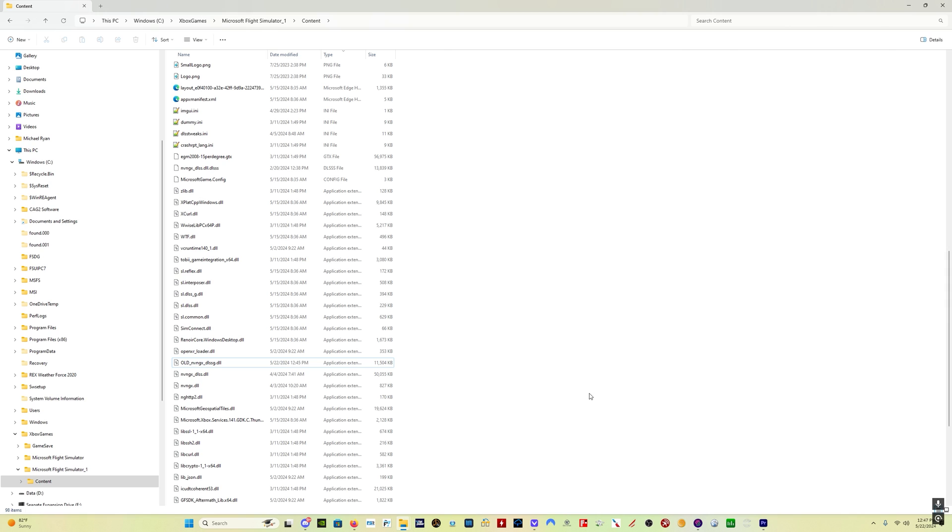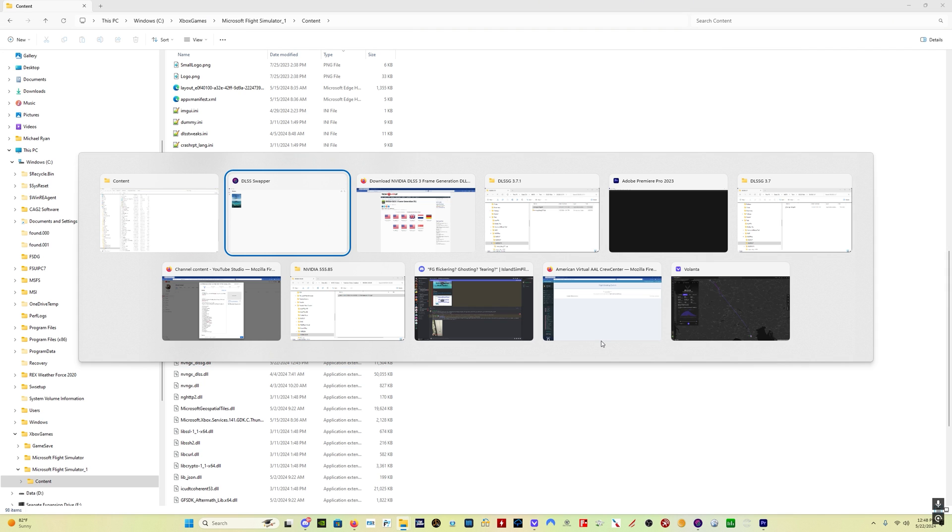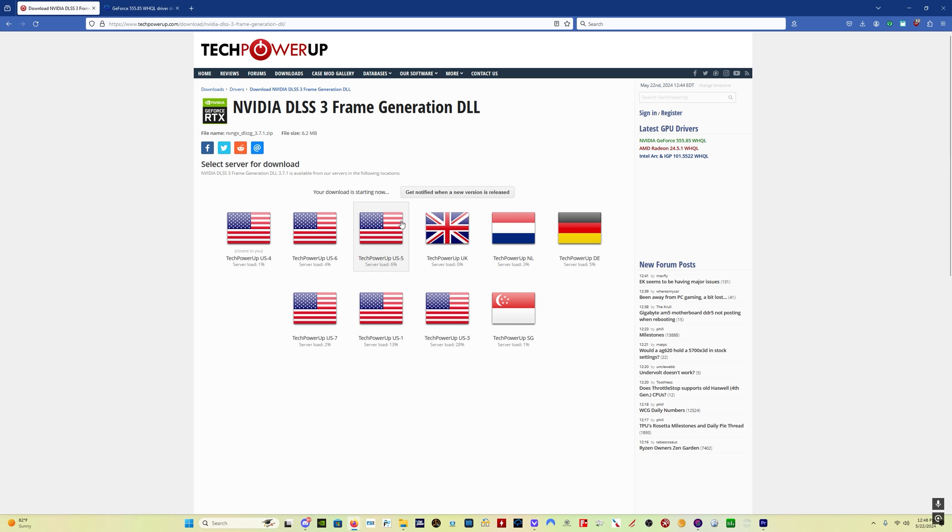And if you for some reason don't like it, just delete the new one that you dragged in there. And then you just come back here, delete that, and you're back to the version you had before. Or I'm sure you can download the previous version from the TechPowerUp website as well.